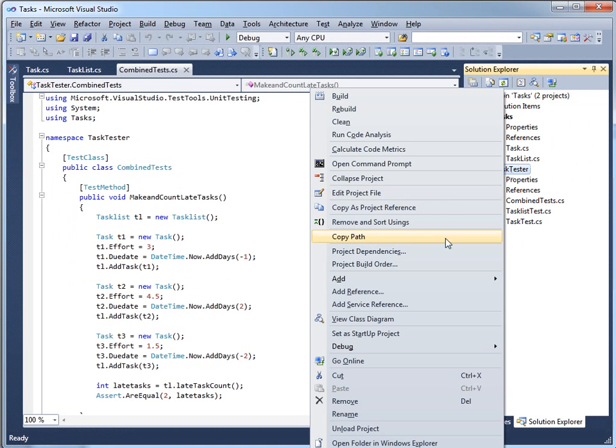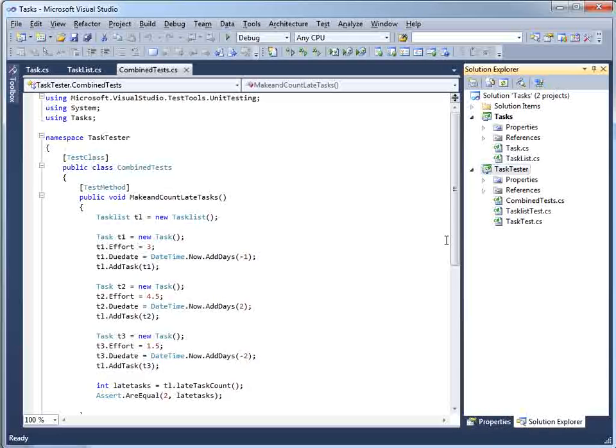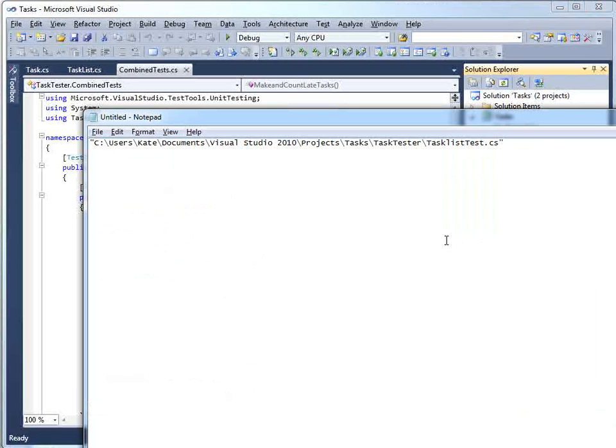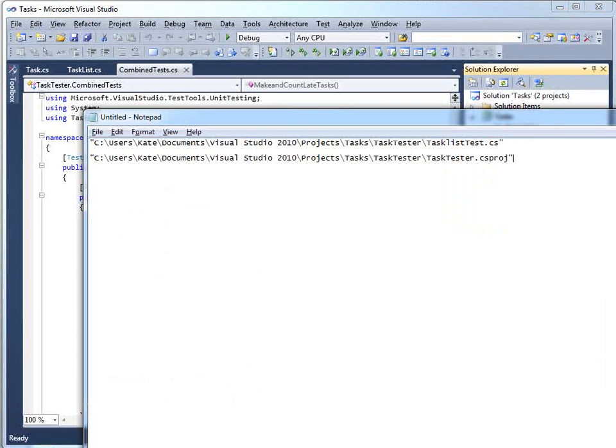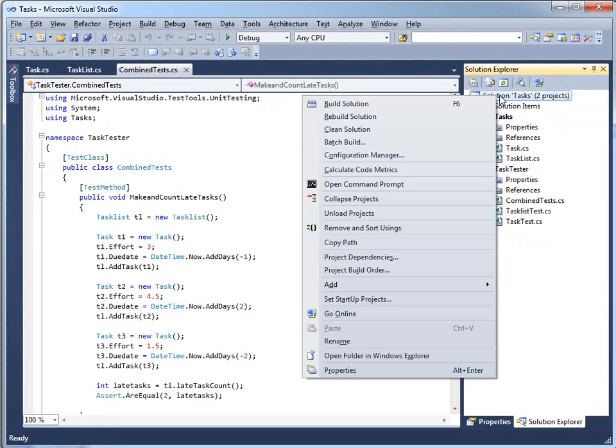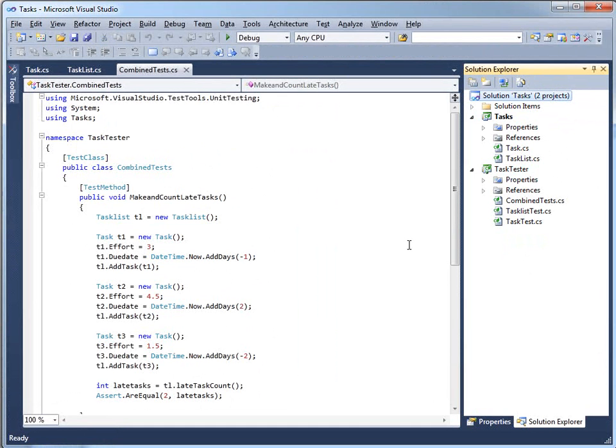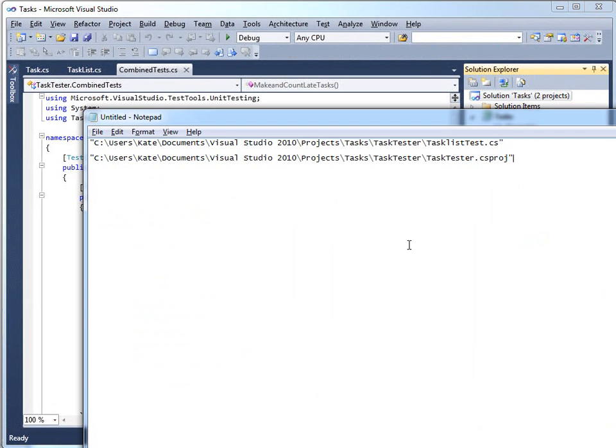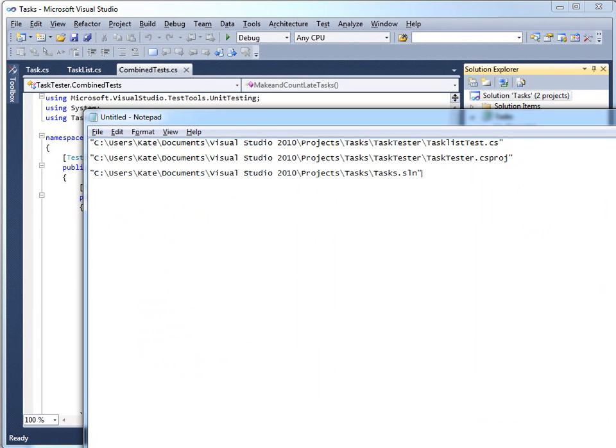If I do it on the project, I get the path to the project file. If I do it on the solution, I get the path to the solution file.